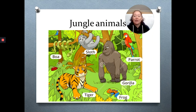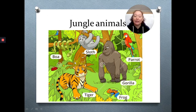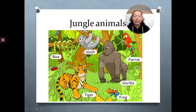Now we have some animals that live in the jungle. Here we have a boar, sloth, parrot, gorilla, frog, and a tiger.